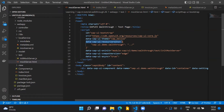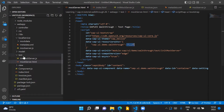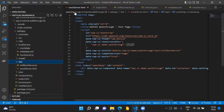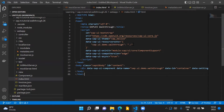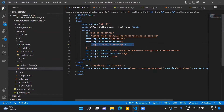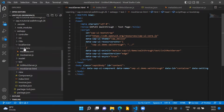First of all, the data-sap-ui-resource-roots property will change slightly because the resources of our application are available in the webapp folder, which is one level up from the test folder. In the index.html file, the value is dot-forward-slash, but in mockserver.html, the value for resources is dot-dot-forward-slash, meaning the resources are located one level up from the test folder.